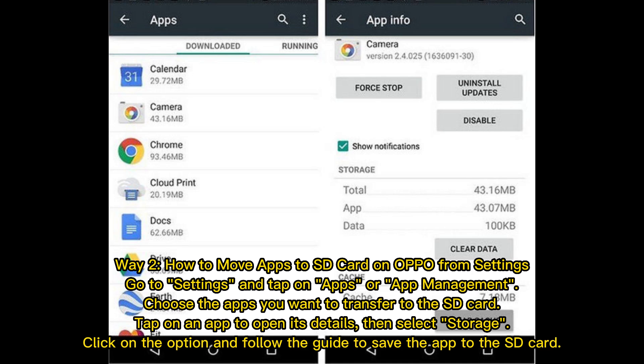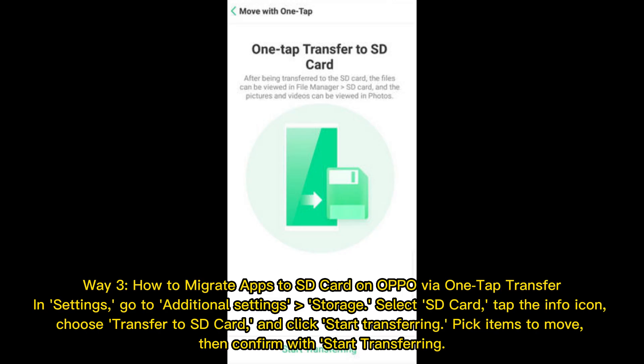Way 2: How to move apps to SD card on OPPO from Settings. Go to Settings and tap on Apps or App Management. Choose the app you want to transfer to the SD card, tap on it to open its details, then select Storage. Click on the option and follow the guide to save the app to the SD card.